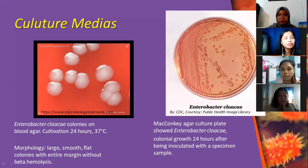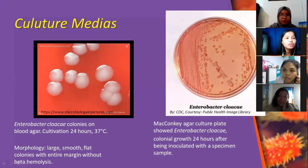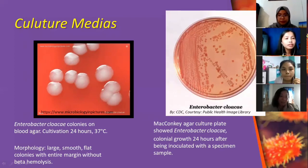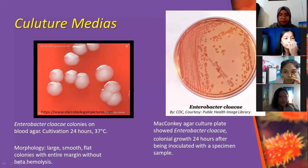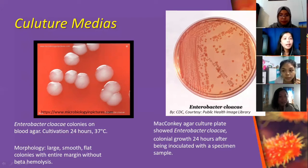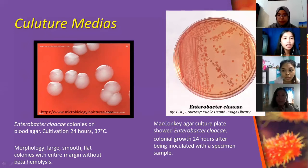These culture media are used for Enterobacter cloacae. The left picture shows Enterobacter cloacae colonies on blood agar, cultivated for about 24 hours at 37 degrees Celsius. The morphology shows large, smooth, flat colonies with entire margins and without beta-hemolysis, meaning there is no presence of hemolysis in the localized area. The other picture shows Enterobacter cloacae on a MacConkey culture plate, with colonial growth at 24 hours after inoculation with a specimen sample.